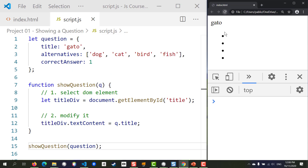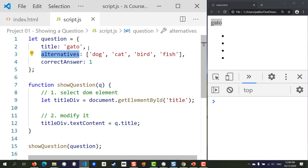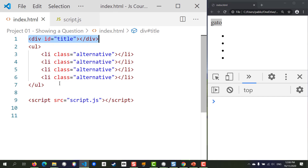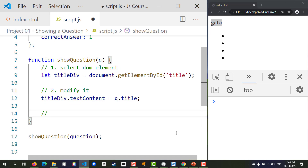If I run this code it should give the exact same result. Now let's address the alternatives part. To select all the list items at once, instead of giving each one an id, we can select them all by class using 'alternative', then iterate and change all of them. In CSS, when you select by class you type a dot followed by the class name — the DOM API lets us use those same CSS-style queries.